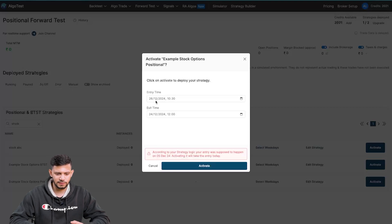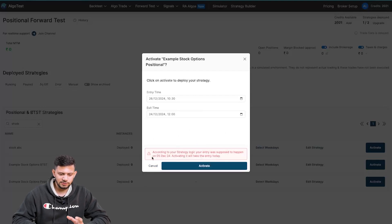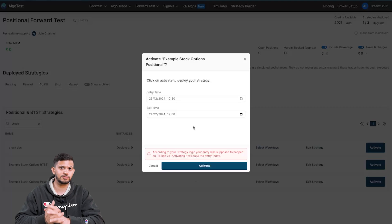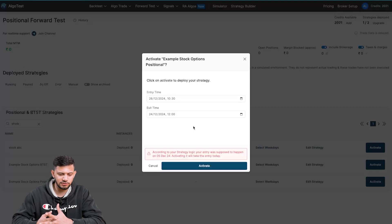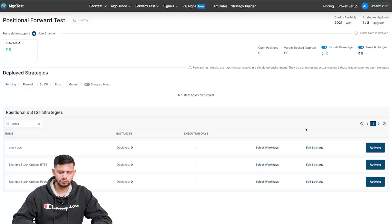Today is 26th December 2024. You can change when you want to exit. There's a warning that says: according to your strategy logic, your entry was supposed to happen on 5th December 2024 — activating now will take the entry today. This means the strategy logic set to enter 14 days before expiry should have started on 5th December. You can still activate now, but you'd want to adjust your exit time accordingly. Click 'Activate' and it will do so. That's how you forward trade a positional stock options strategy.